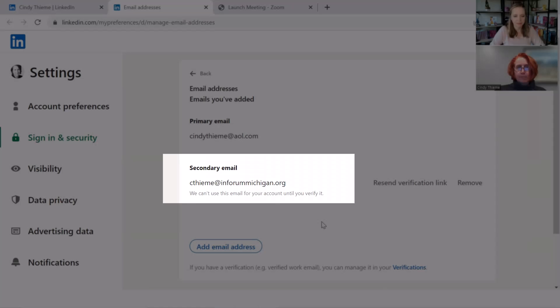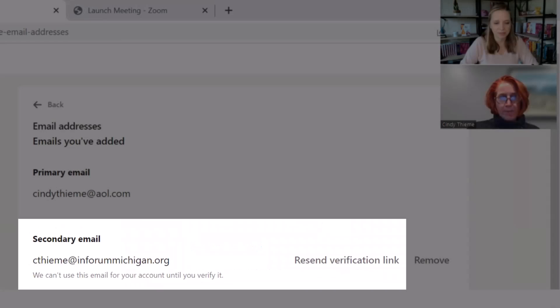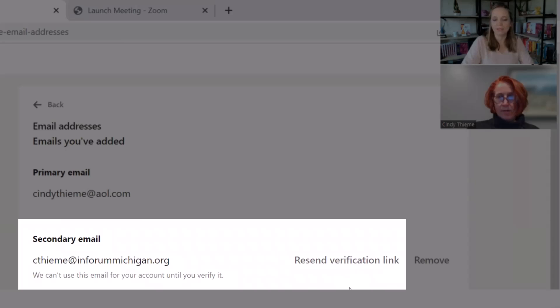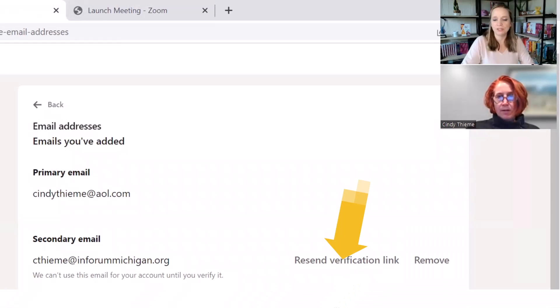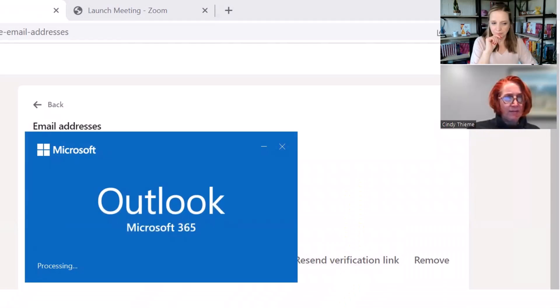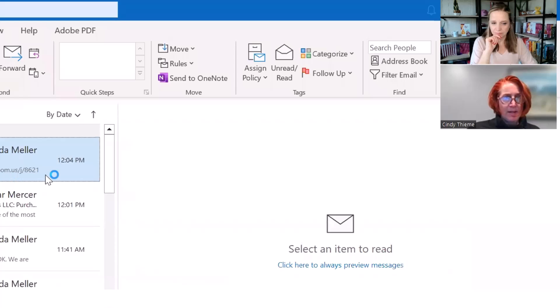So your secondary email, it looks like a verification link has been sent to your Inforum. It's probably buried right now. So what I would do if I were you is click on resend verification link. Let's go back into my email.